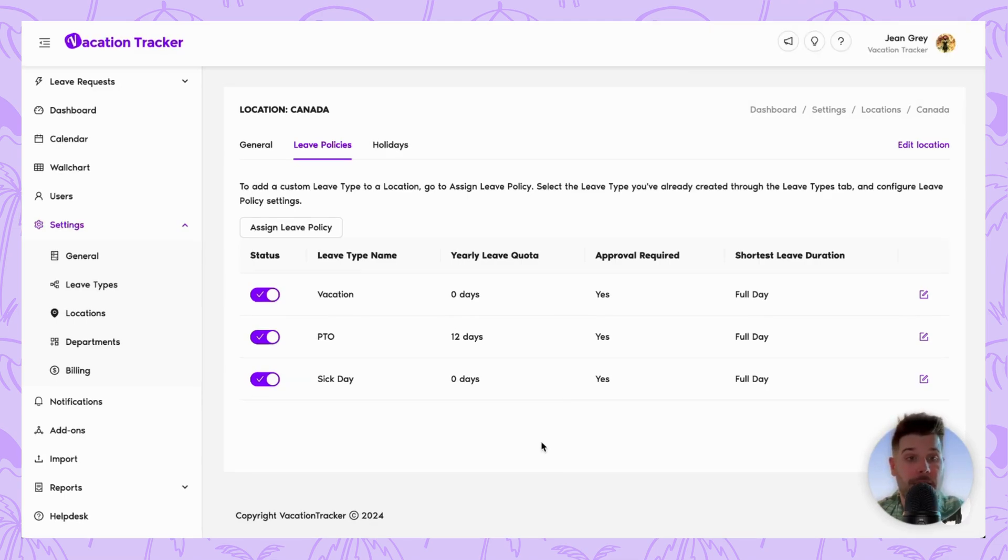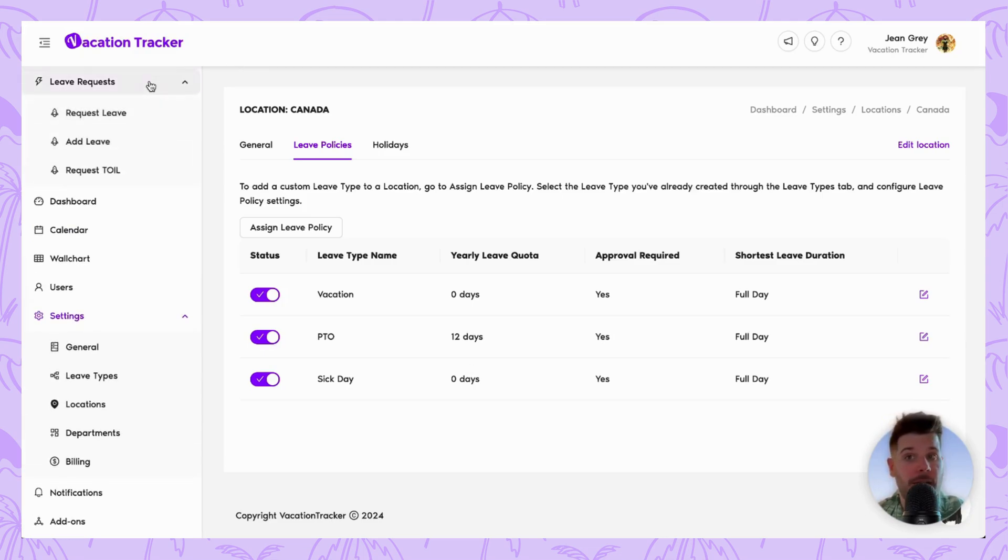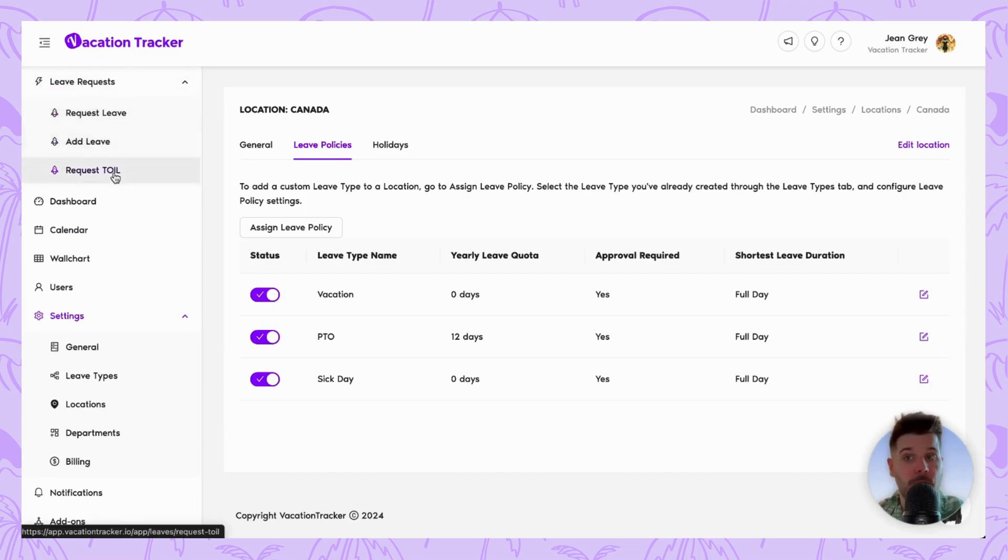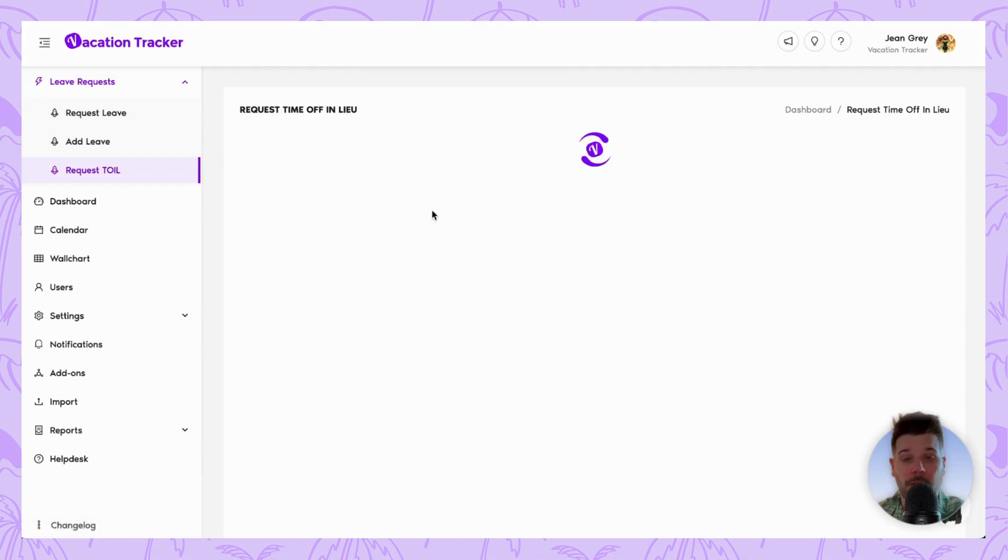Now that the policy is active, let's say we have an employee who works some overtime and we would like to compensate them in the form of time off. To do so, all we need to do is now head to leave requests in the left-hand menu and you'll see once you open it up, there is a section to request toil.